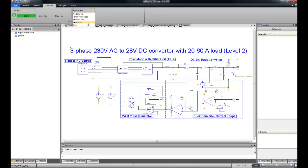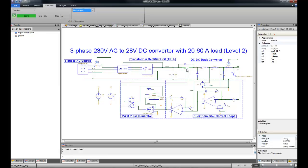Saber can do a sensitivity analysis to identify the parameters of your design that are major contributors to, in this case, efficiency. We will assume that that has already been completed and had identified this switch component as the one to focus on.